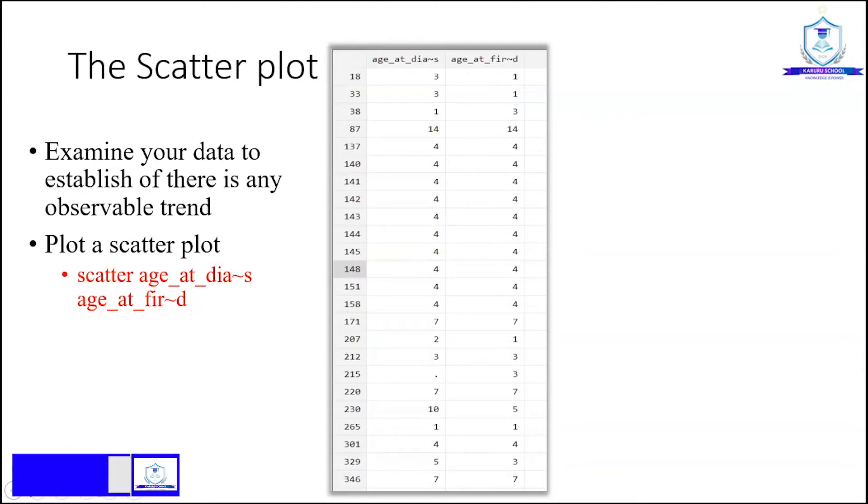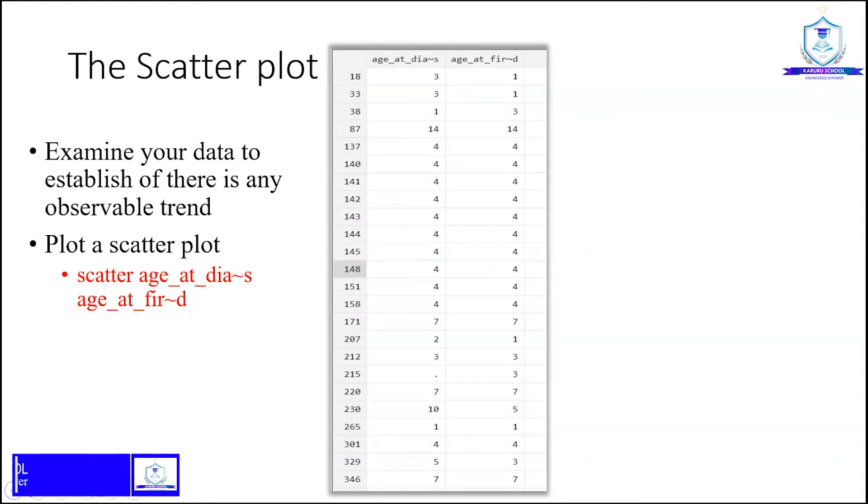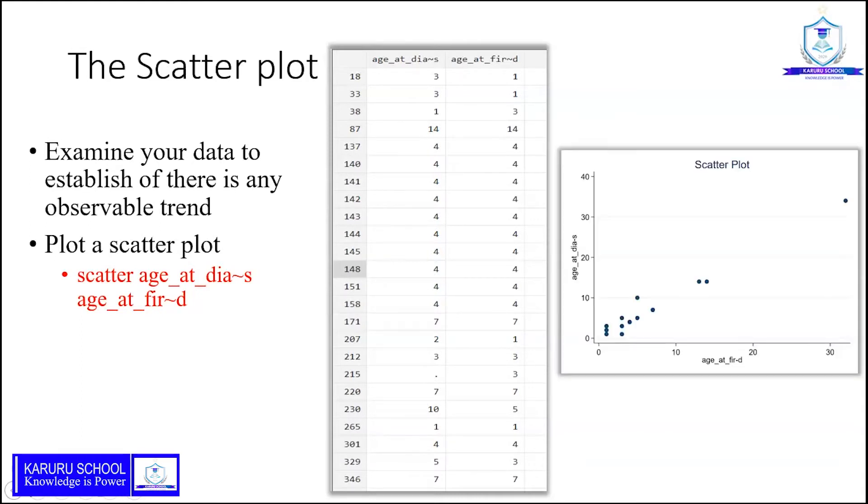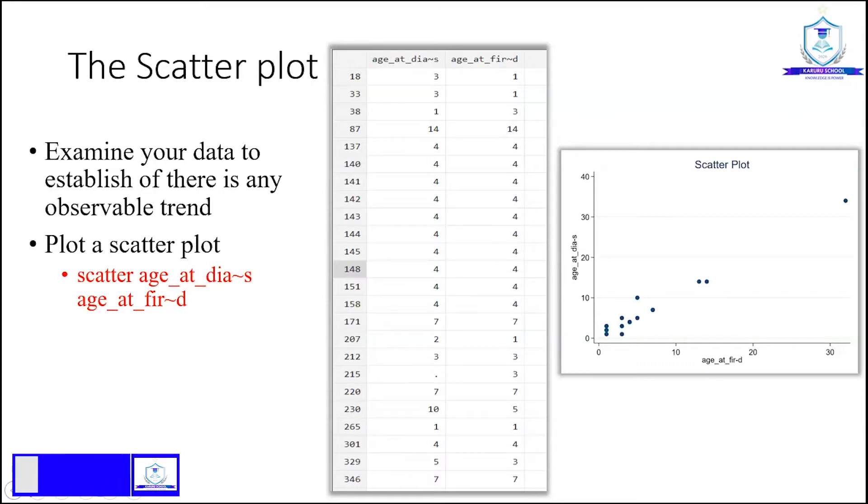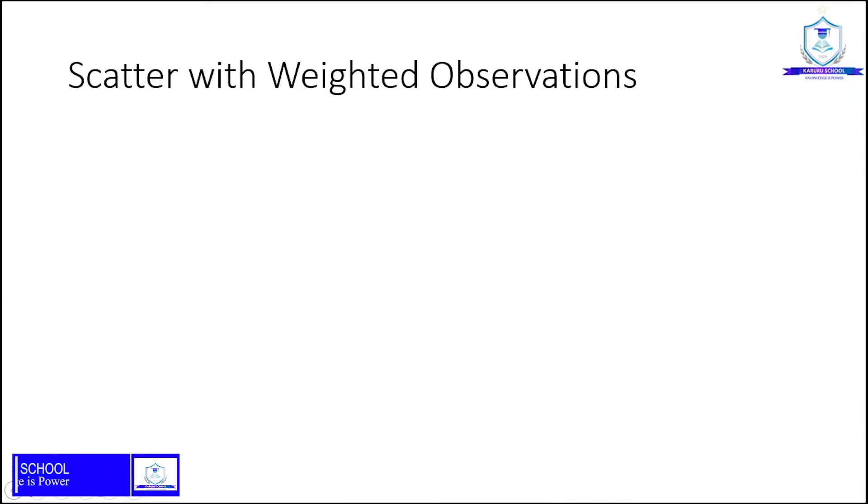To plot a scatter plot, use the syntax: scatter age_at_dias age_at_fired. The scatter plot reveals that an increase in age_at_dias also leads to an increase in age_at_fired with an insinuated linear correlation.